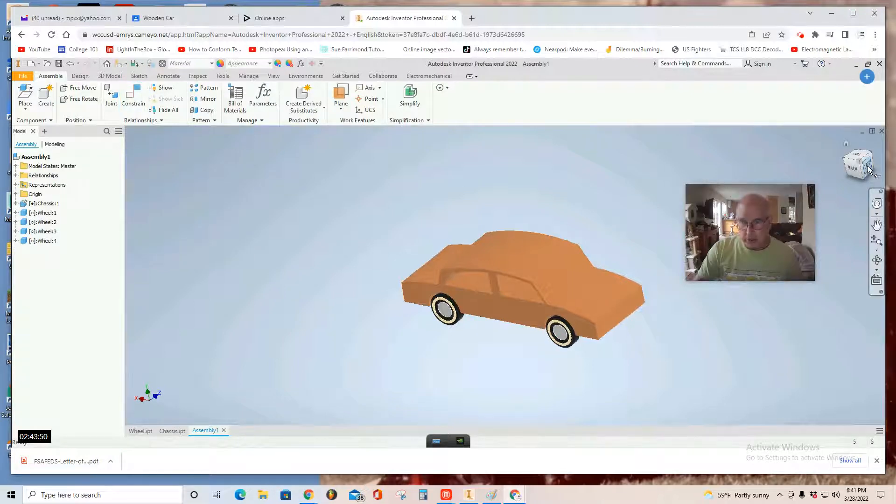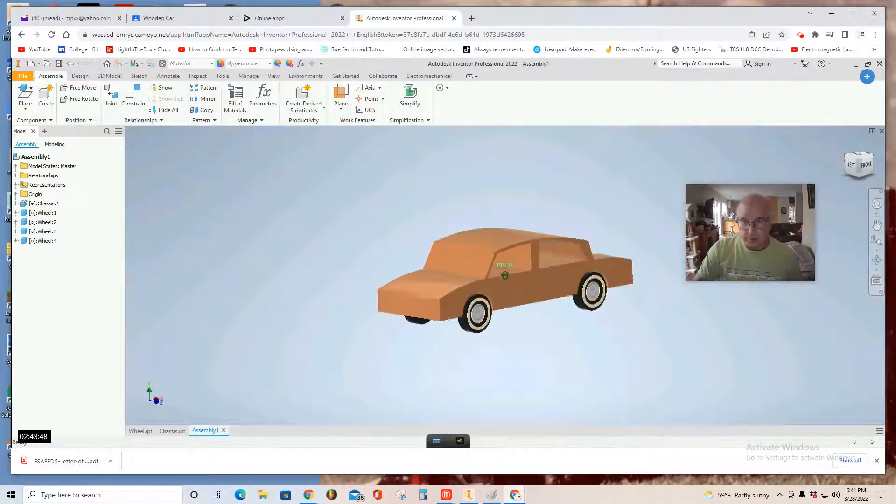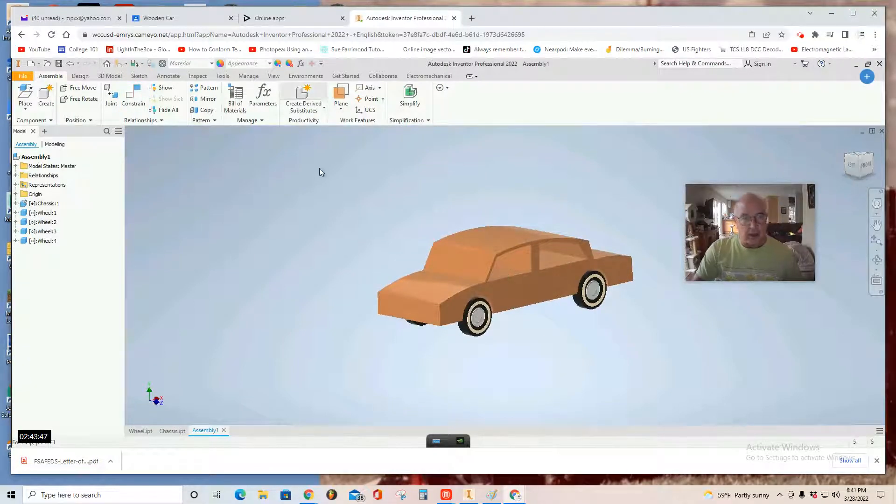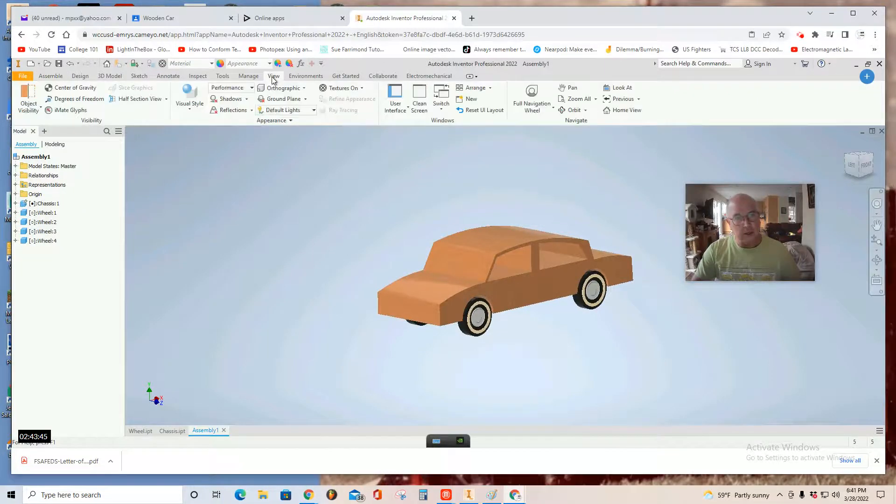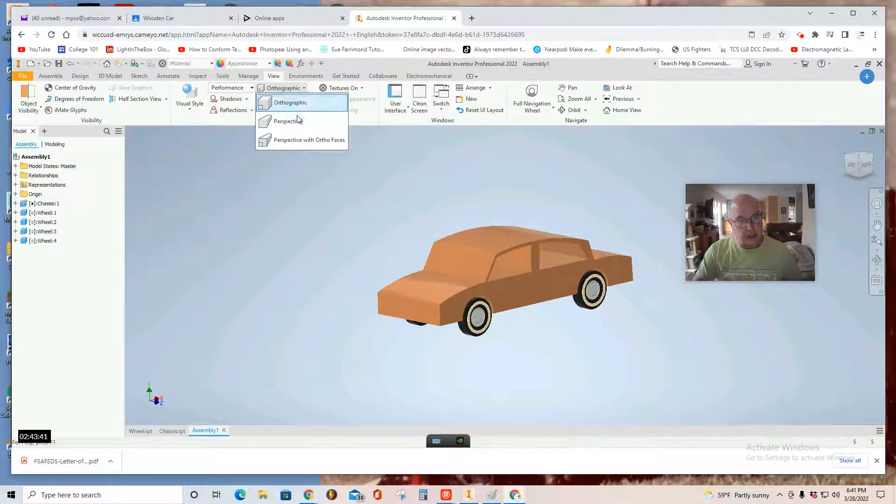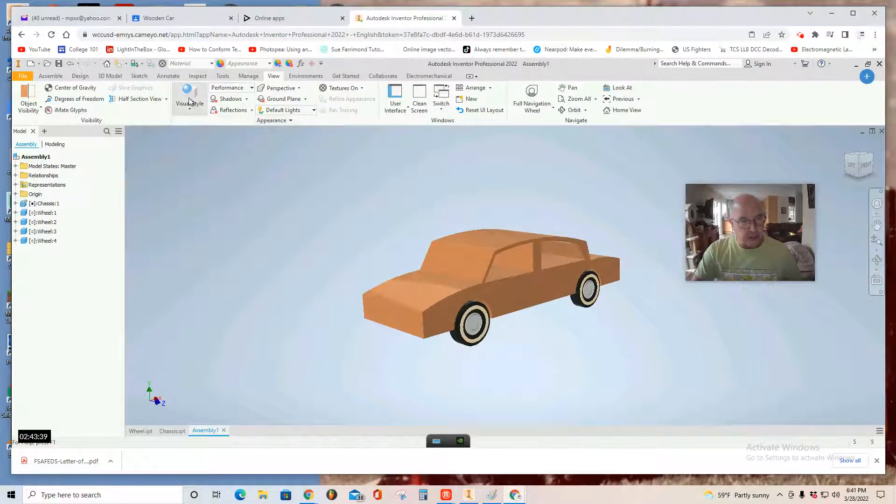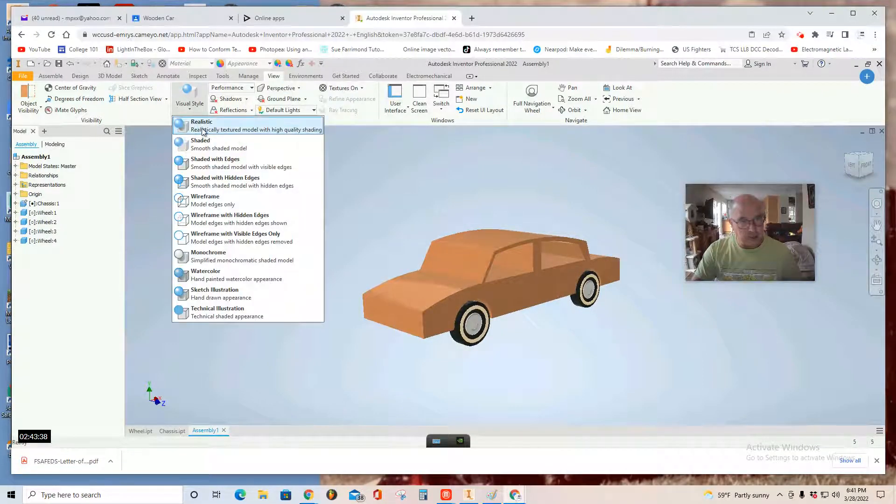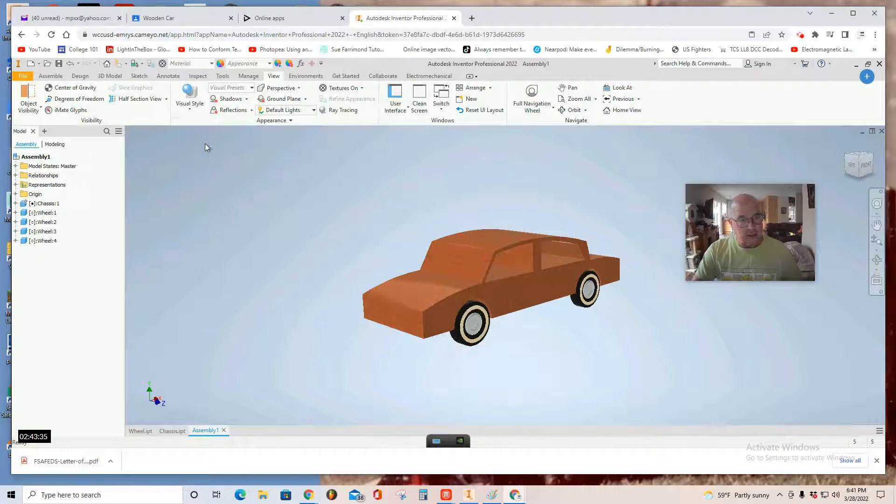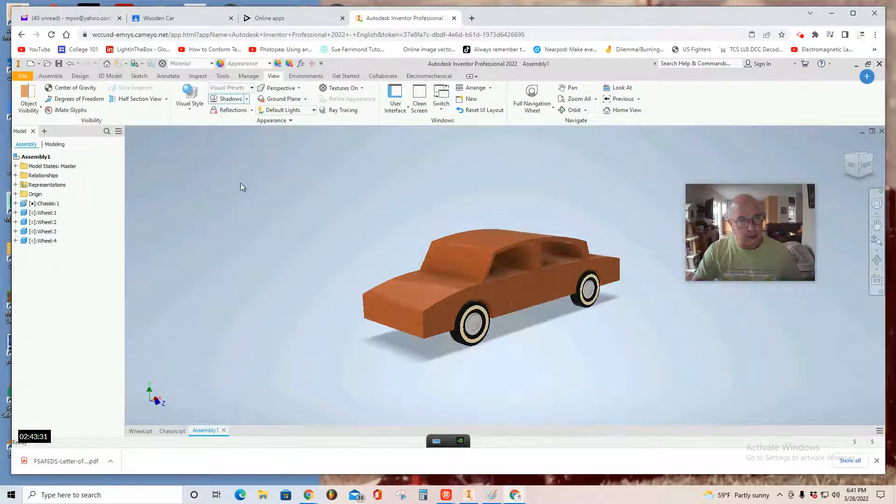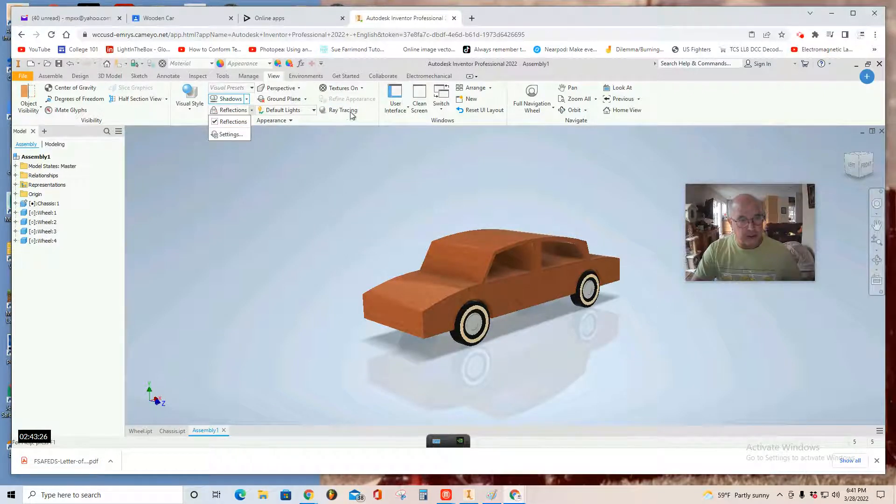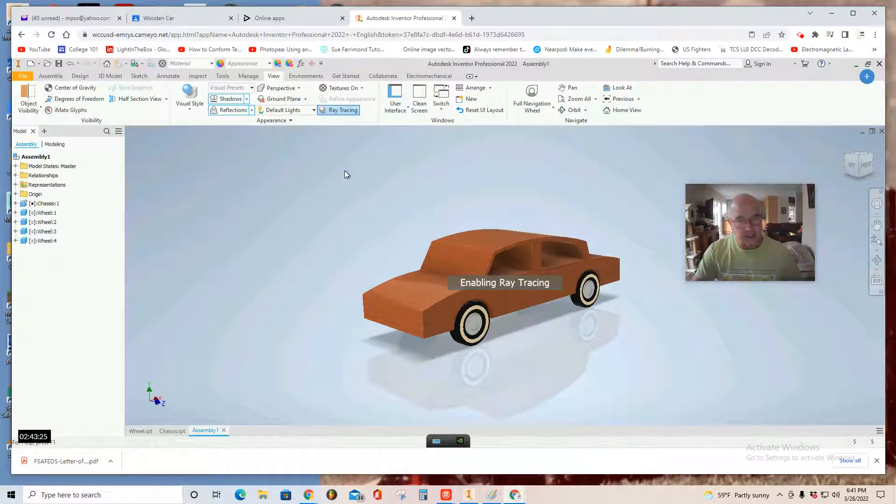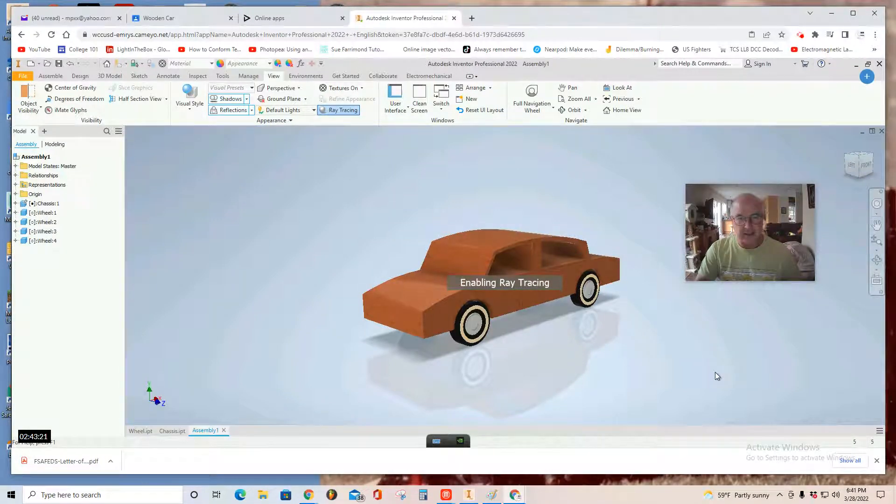And the final step is to give it a nice view. So, you go view. That's in the middle. Under the word orthographic, you'll find perspective. Visual style, Realistic. Maybe put shadows on. Select all shadows. And then, I like reflections and ray tracing. And maybe even zoom in. It looks very nice, right?